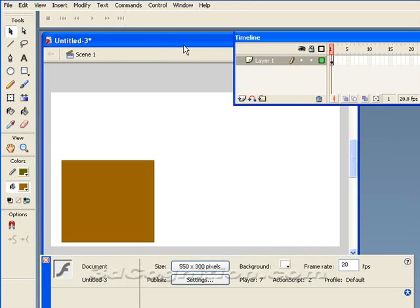What I'm going to show here is how to create a Flash animation using symbols, pivot points, the transform tool, keyframes, and the onion skin tool.